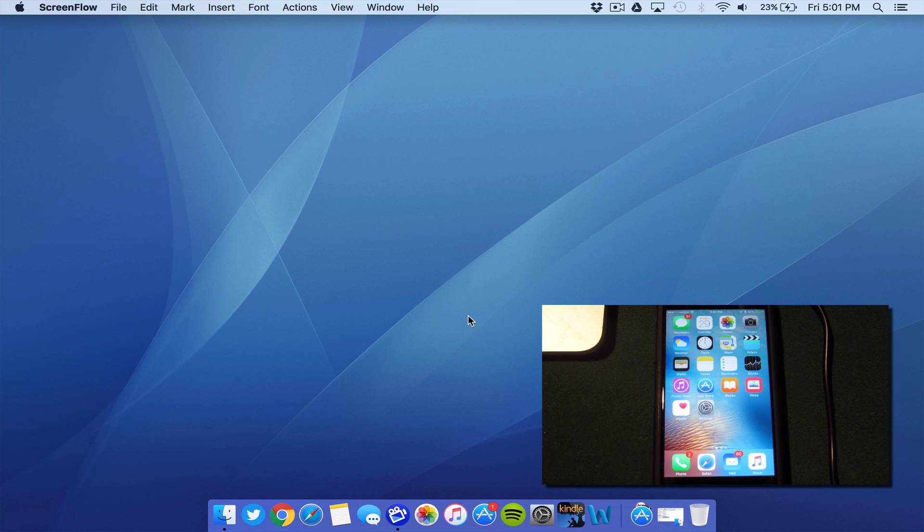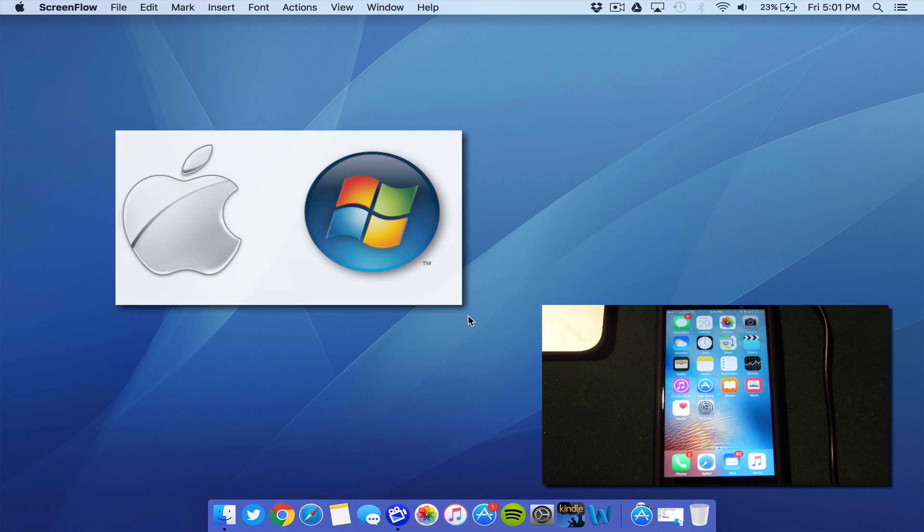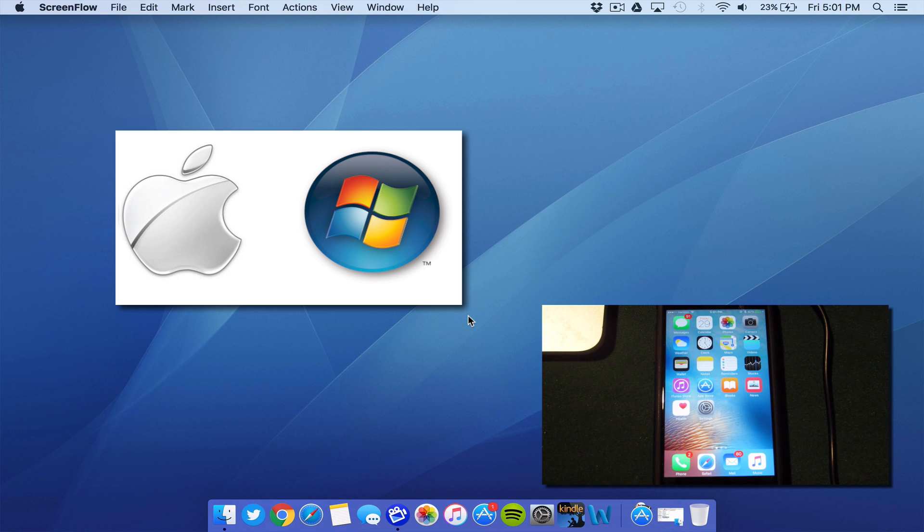And today, I have even more good news for you guys. The tool was actually ported over to Mac, and you can jailbreak your device using Windows, Mac, or Linux.